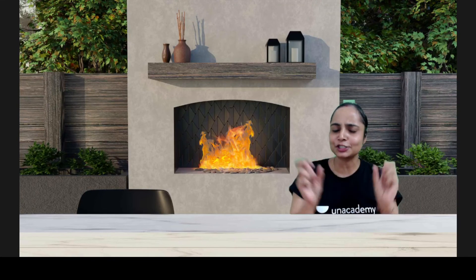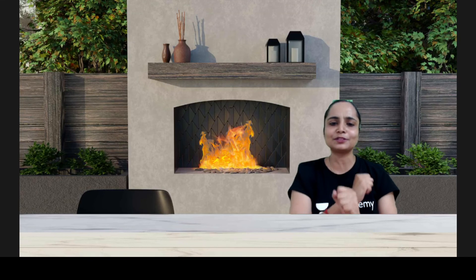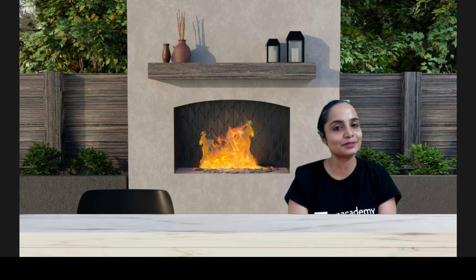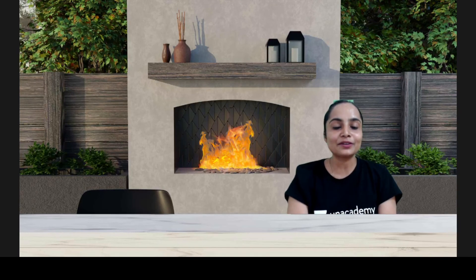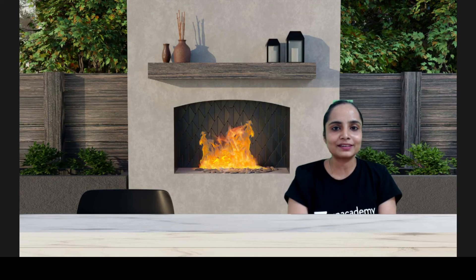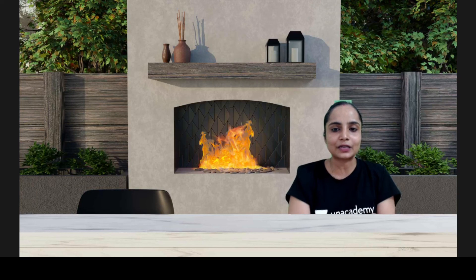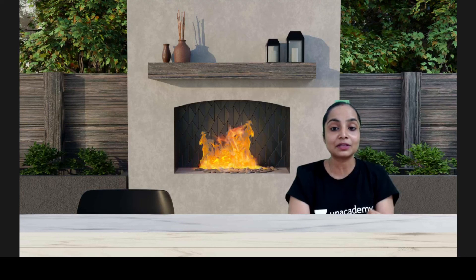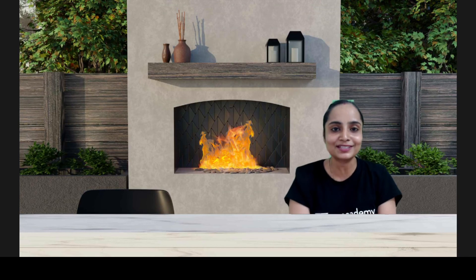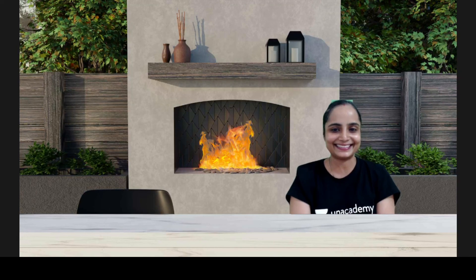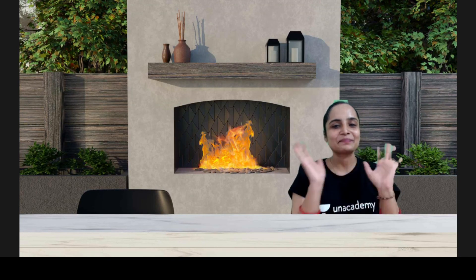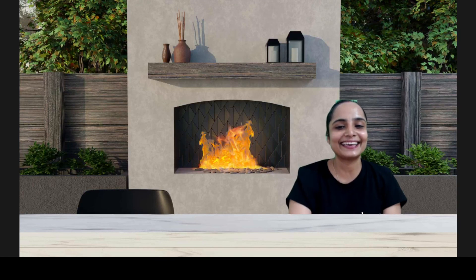So I hope you understand the process of election. Stay tuned for the next short — that will cover how the Prime Minister is elected. All right, bye-bye, take care.